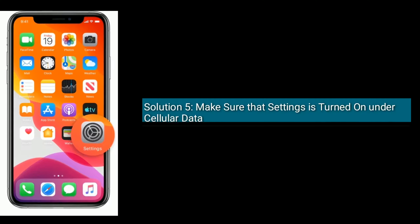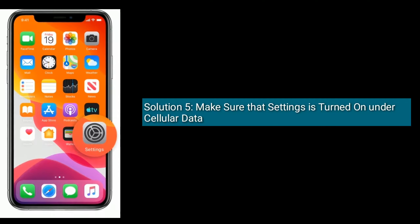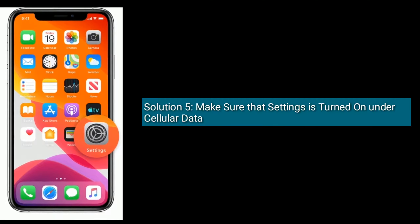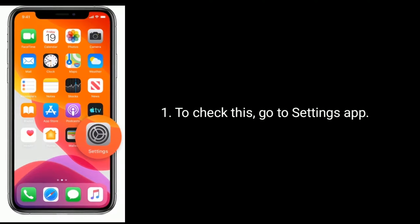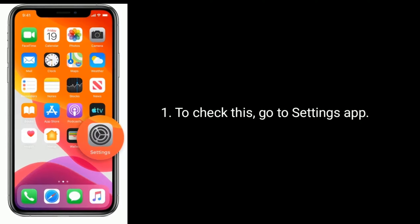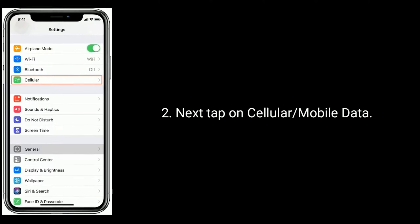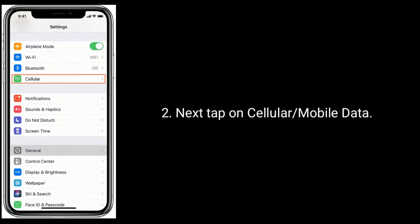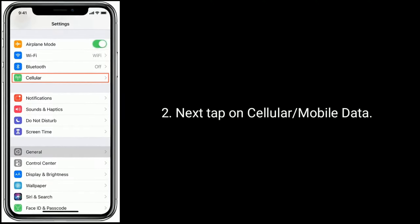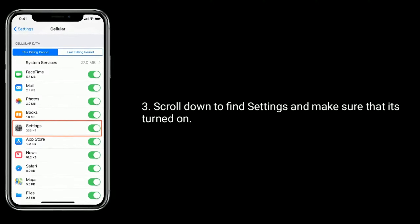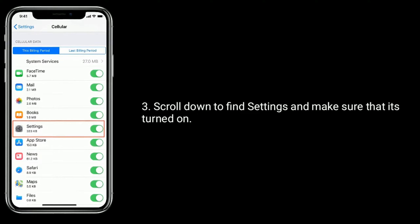Solution five is to make sure that Settings is turned on under Cellular Data. To check this, go to the Settings app, tap on Cellular or Mobile Data, scroll down to find Settings, and make sure that it is turned on.